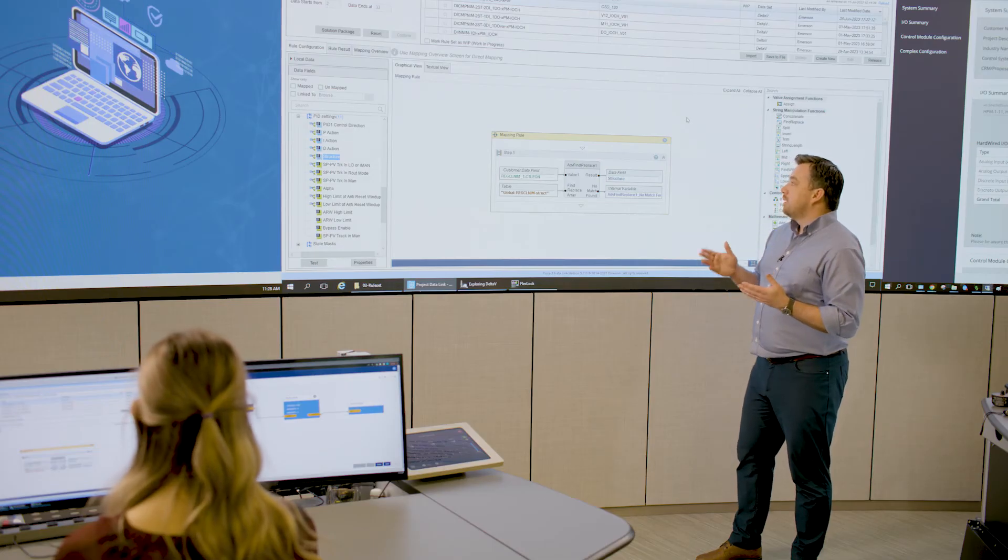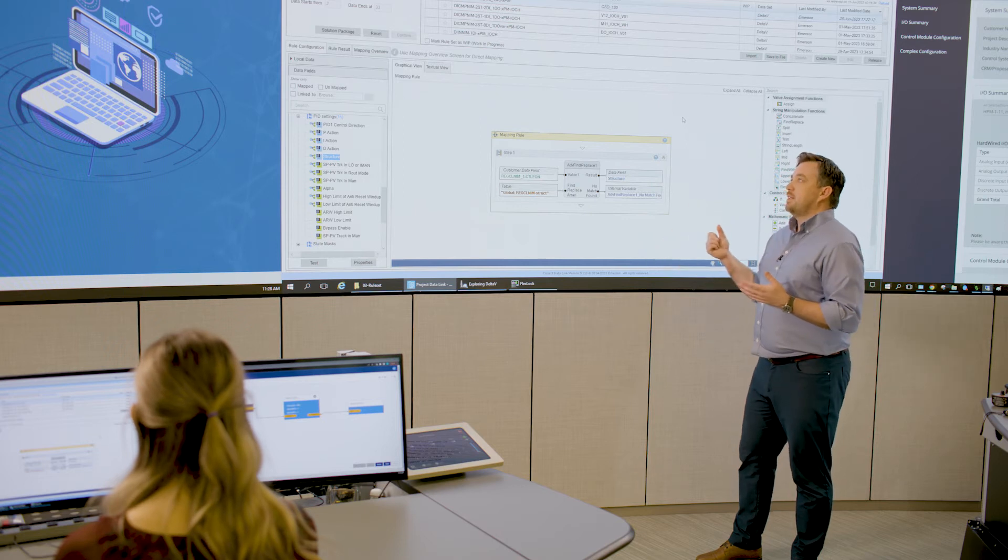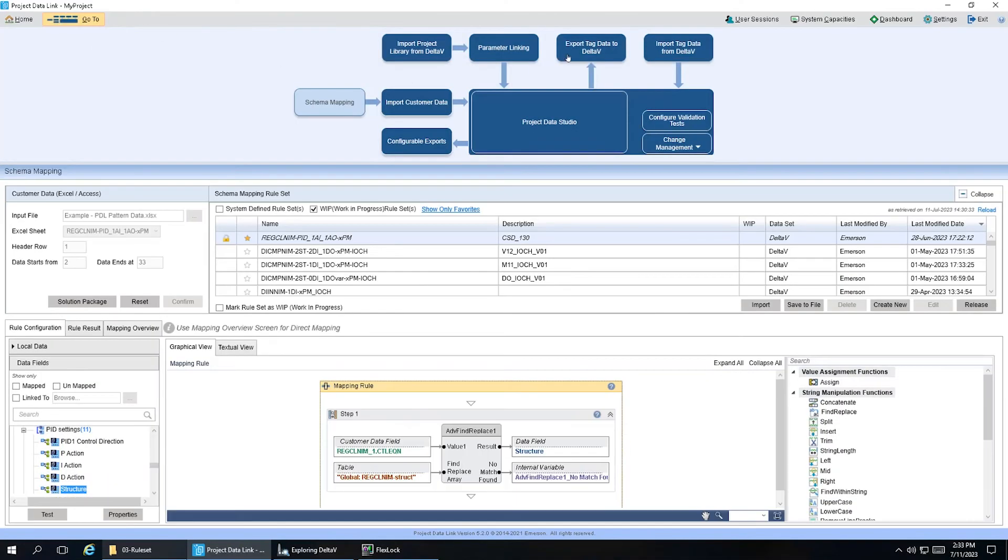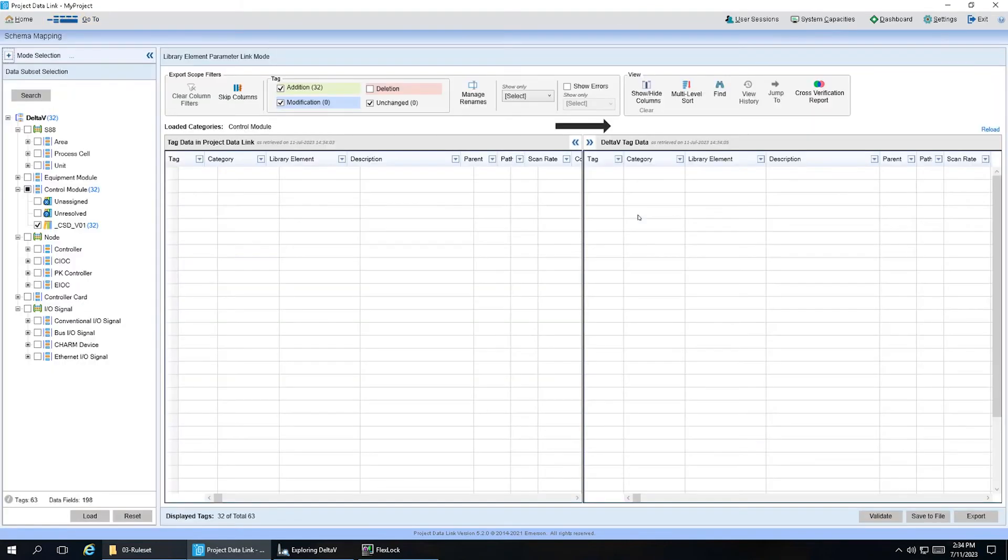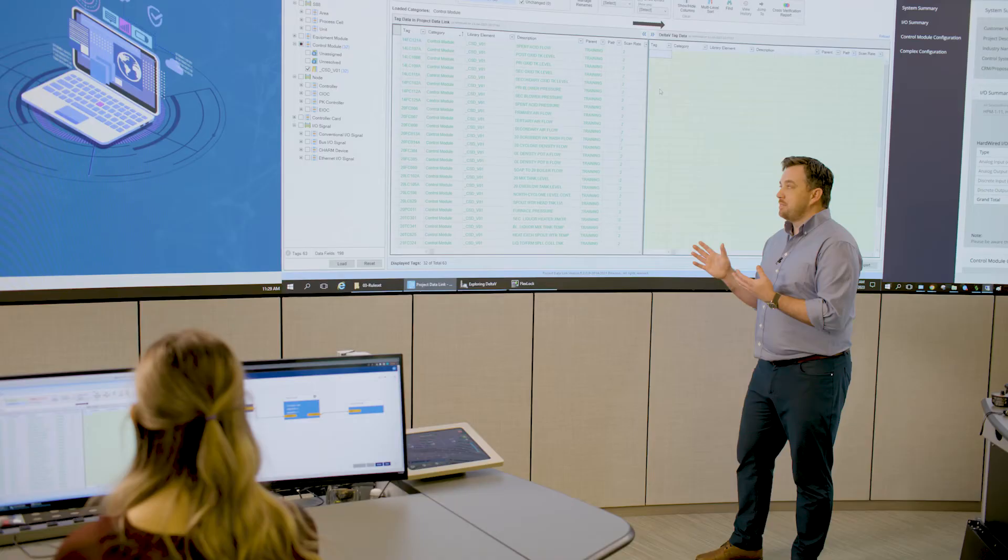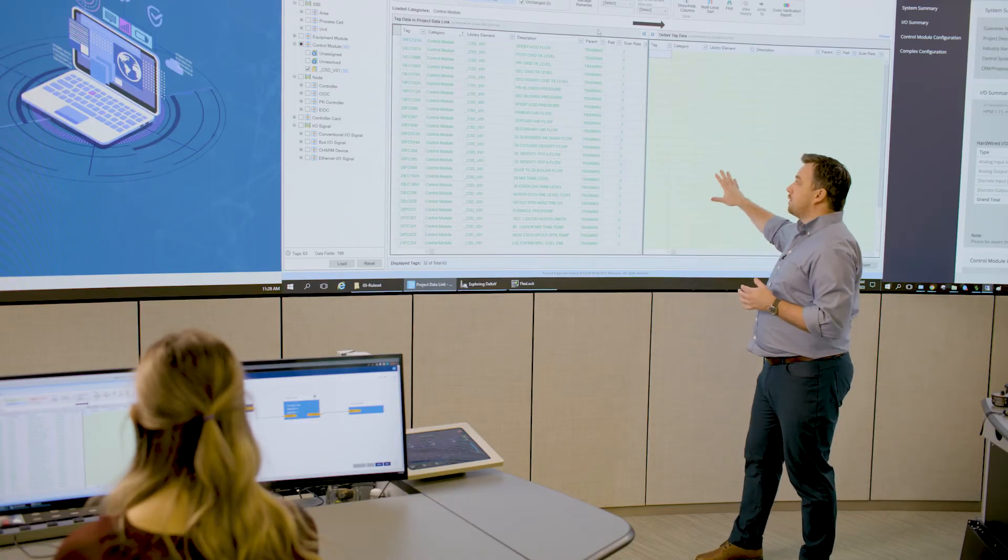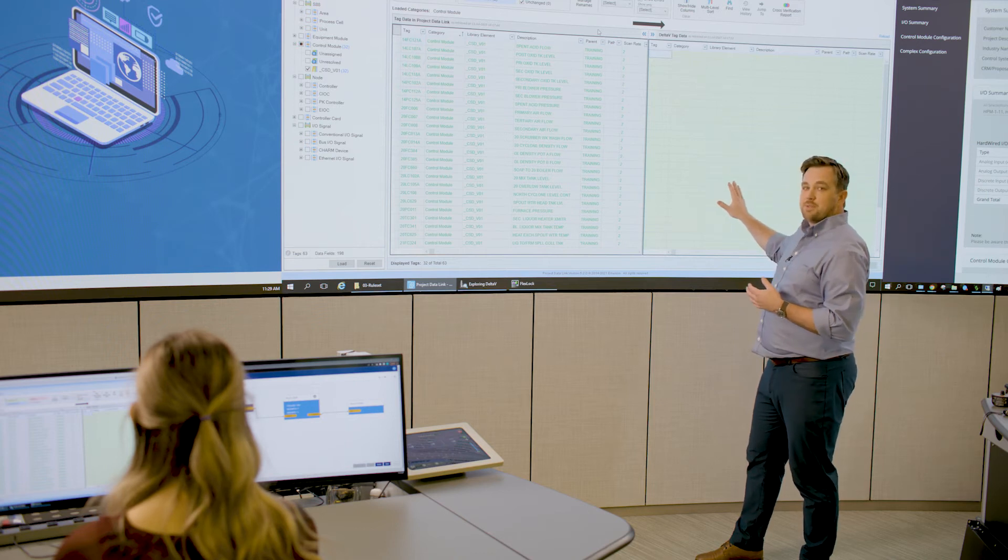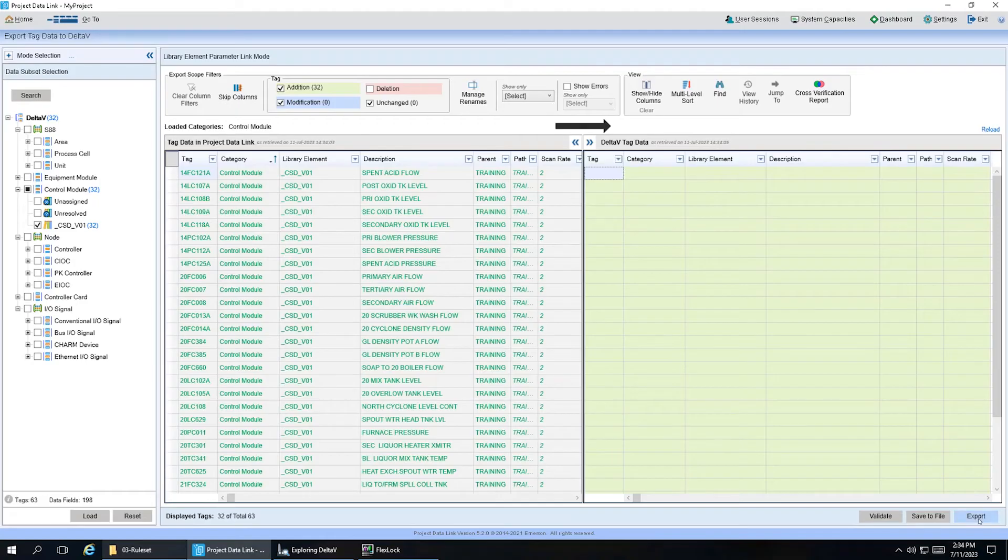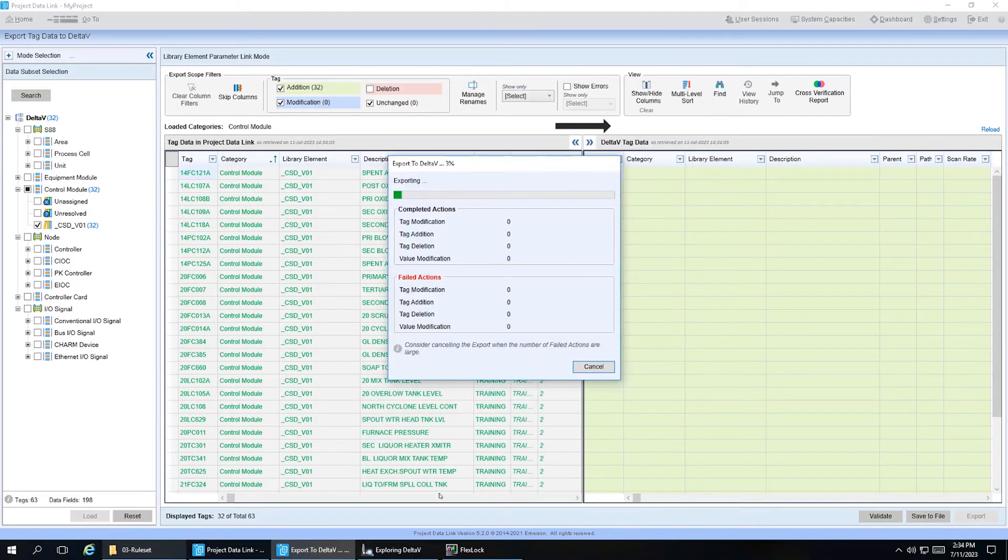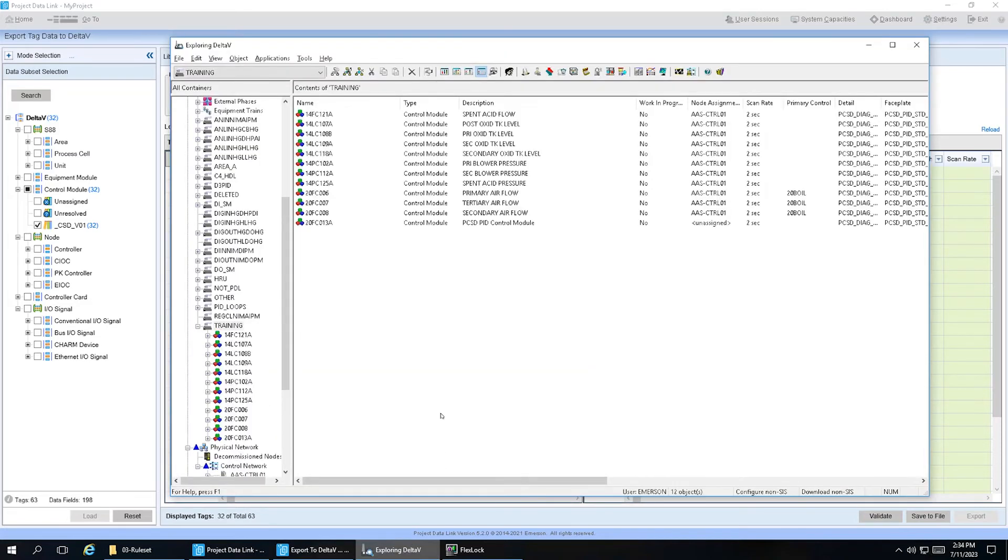So in this case, we just import that data straight out of Revamp, apply these rules, we get all of that information from the legacy system in DeltaV terminology with DeltaV parameter values. And that's what we see here on the left. Now on the right is what's currently on my DeltaV system, which is, of course, blank at this time. So now from here, if we just hit export, we can actually push all of this data into DeltaV. And if we flip over to DeltaV Explorer, we can see all those PID loops get automatically generated in the DeltaV control system.